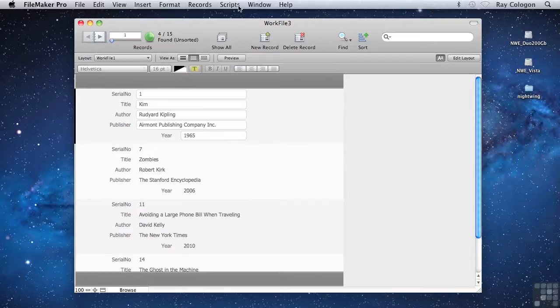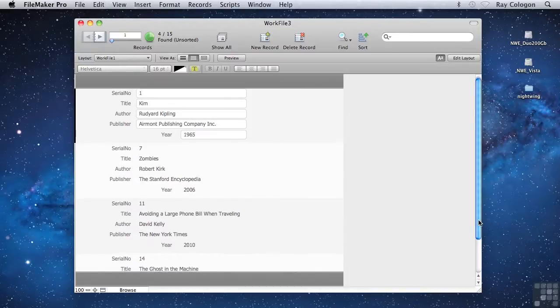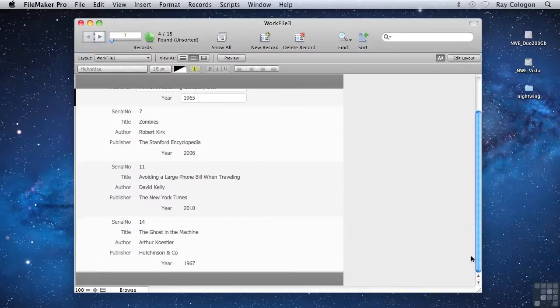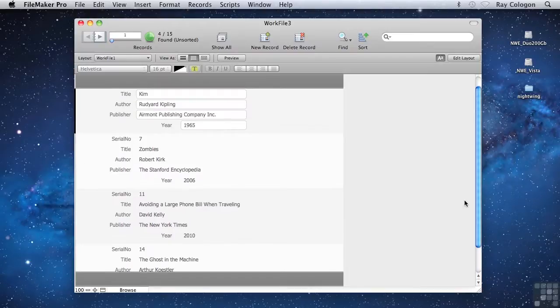So you can see that the Status toolbar tells me that 4 out of 15 records have been found, and indeed we're seeing 4 records displayed in the window, each of which shows a name starting with the letter K in the Author Name field.